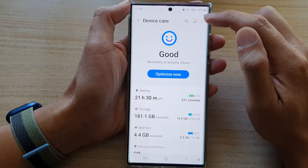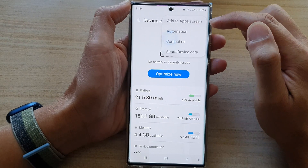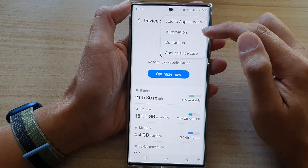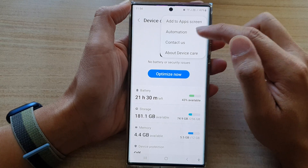Next, tap on the Option key at the top here. And in here, tap on Automation.